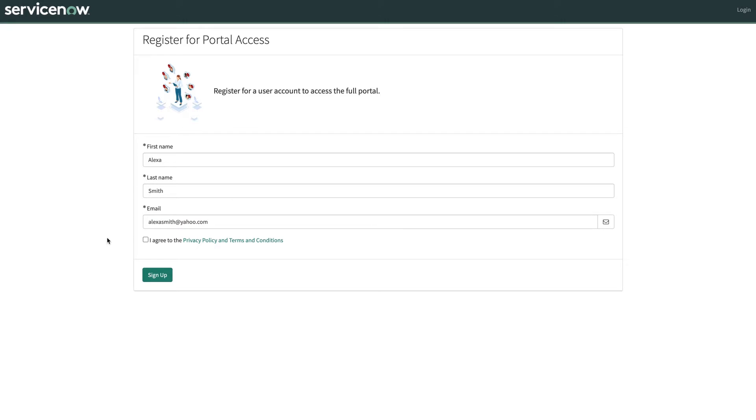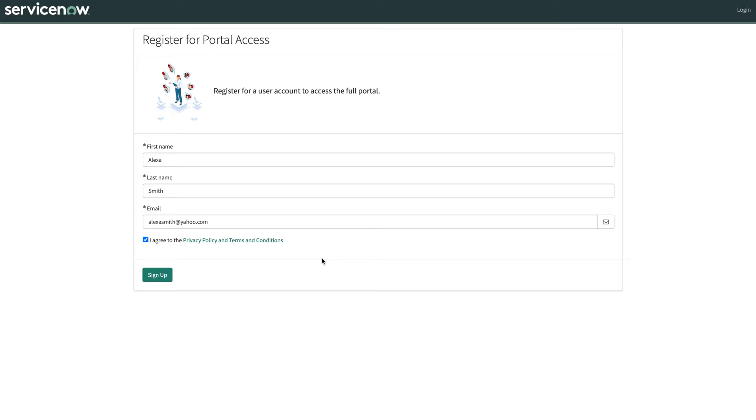Multiple forms can be created and configured to guide the external users through different registration or onboarding requests. Form options include adding terms and conditions checkbox field and linkable URLs so users can be prompted to read terms and conditions and confirm if they've done so while submitting the form.